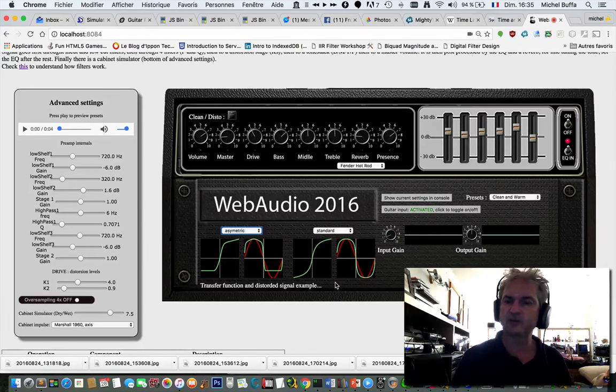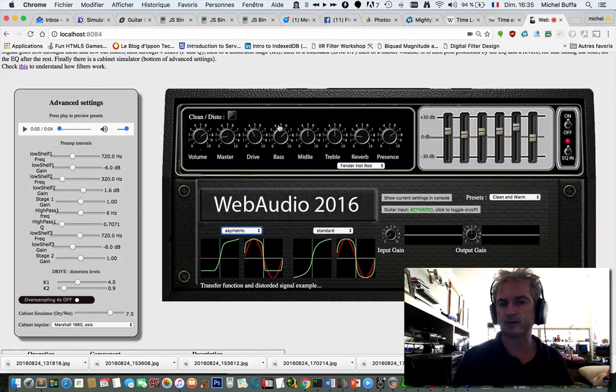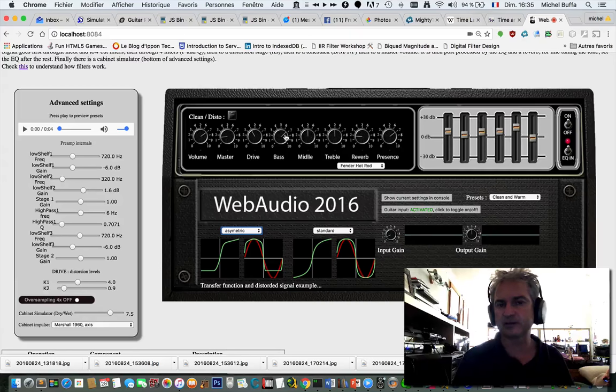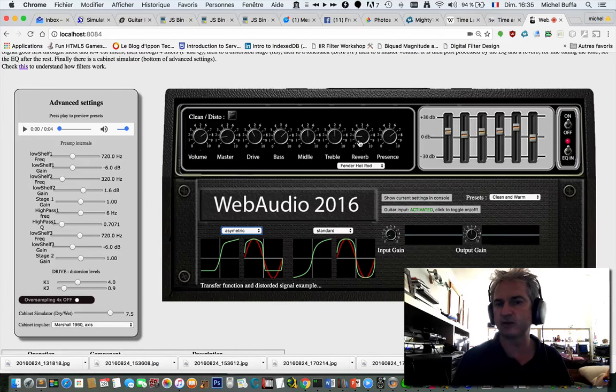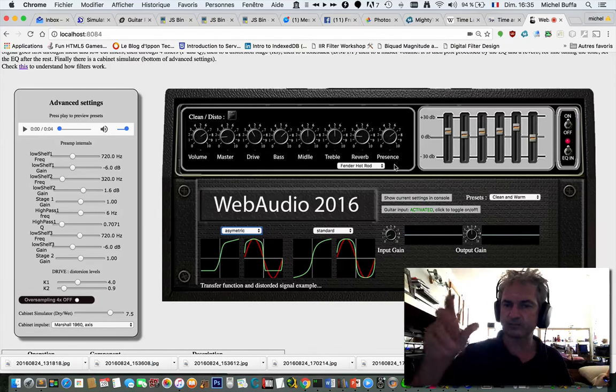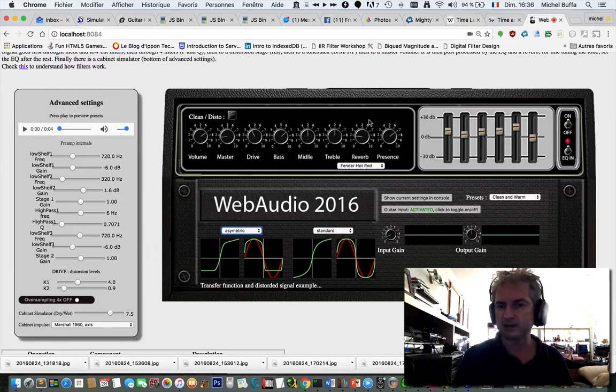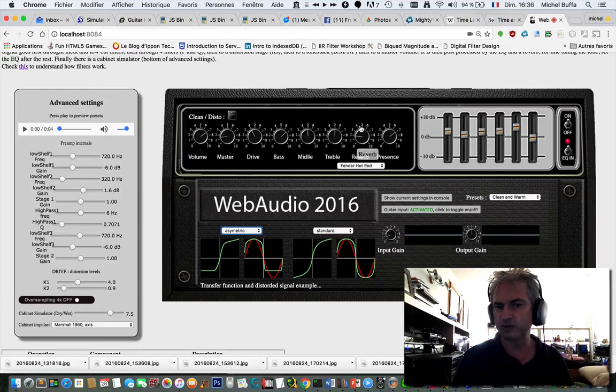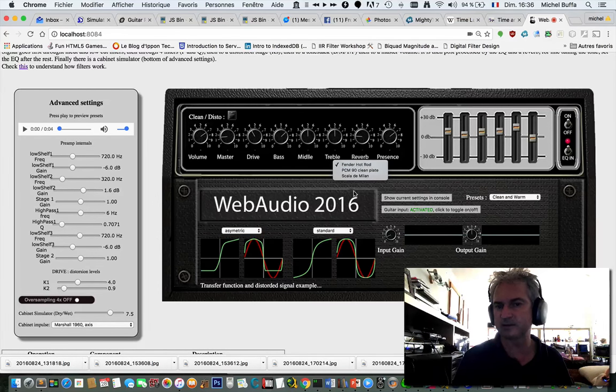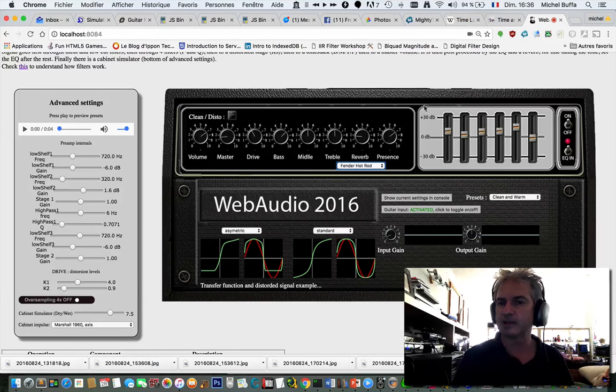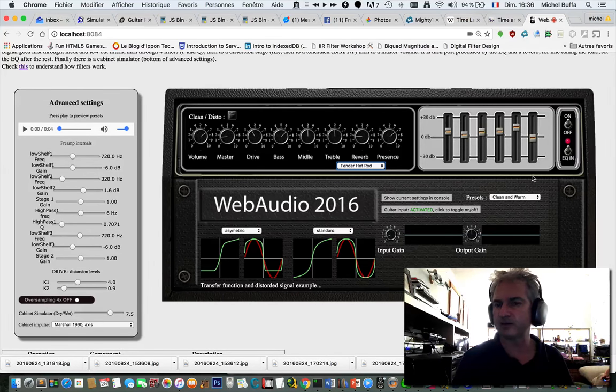After that, we've got a tone stack. The tone stack is for bass, middle, treble and presence settings. Then it goes into a reverb and we've got different impulses here we can choose from. And finally it goes to an equalizer.